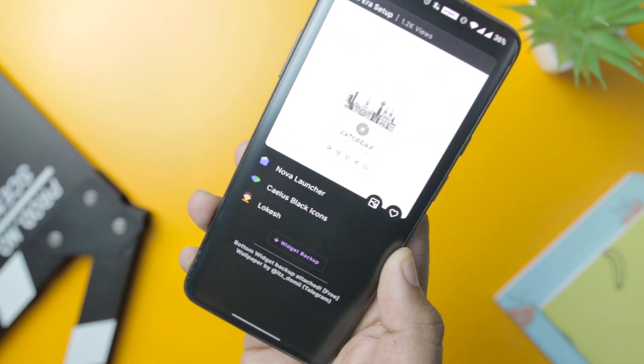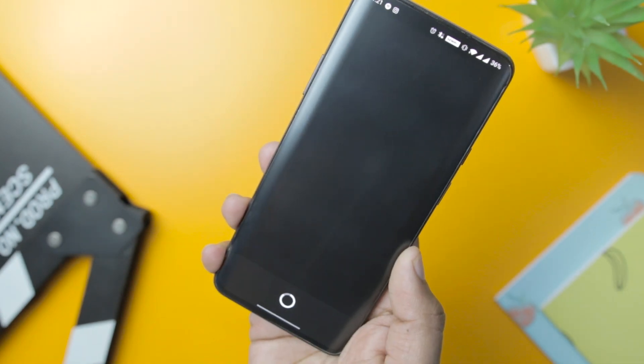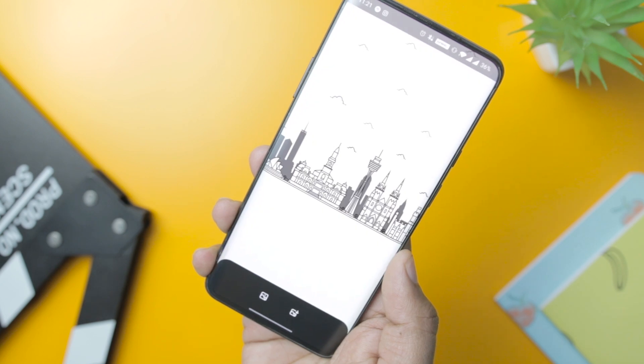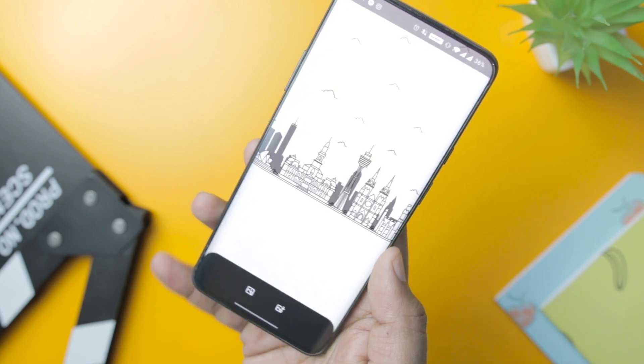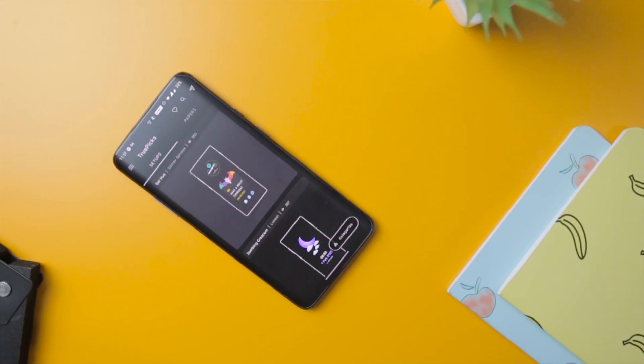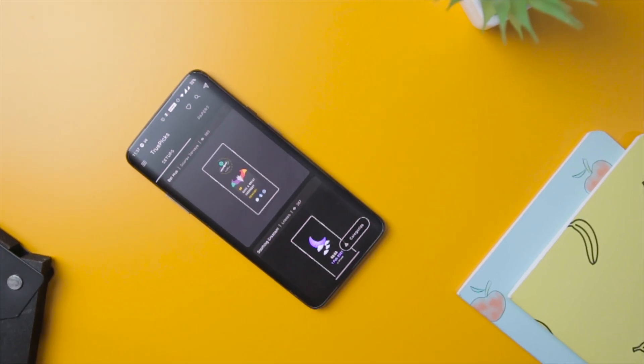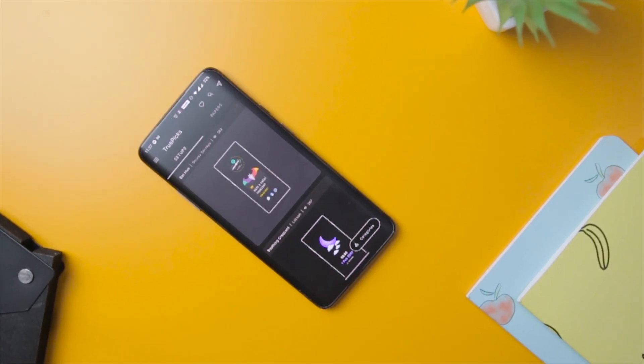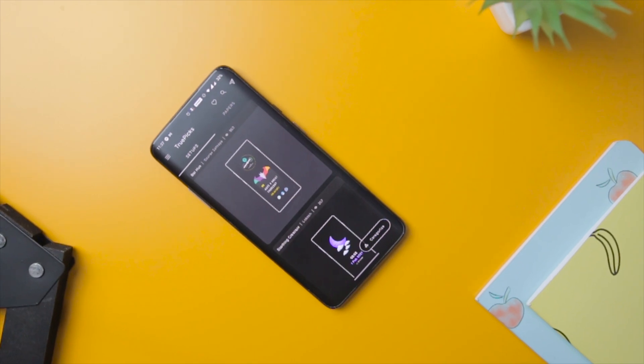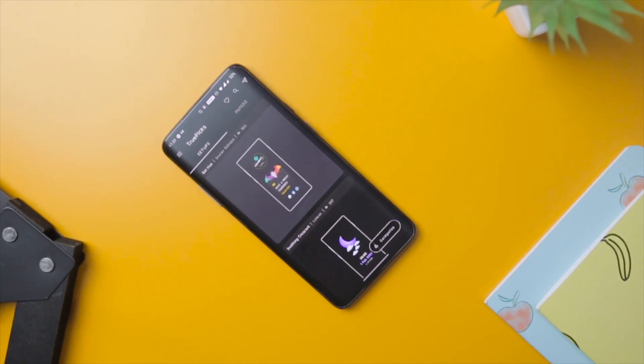The best thing about the app is that you do not need to separately choose the home screen and lock screen, as it provides a perfect combination of both that you can apply on your home screen.